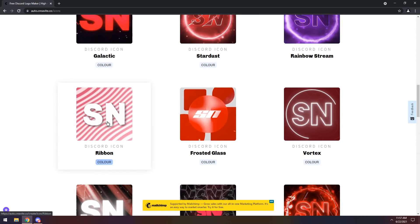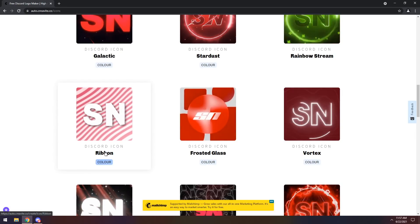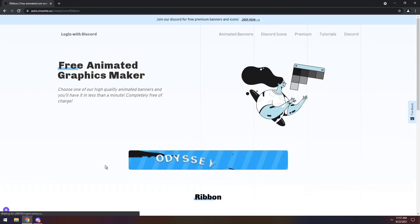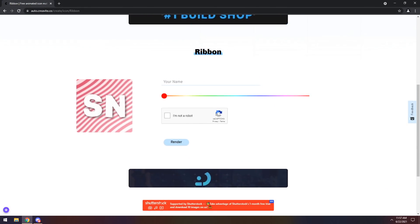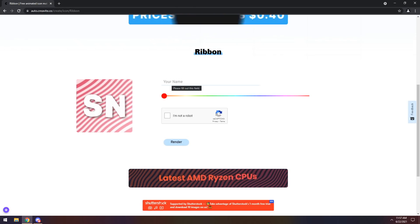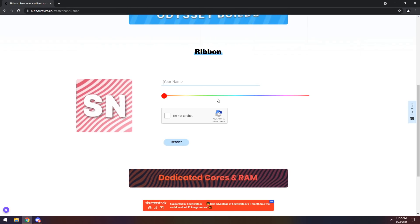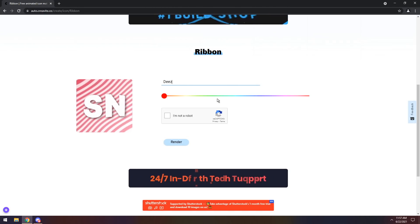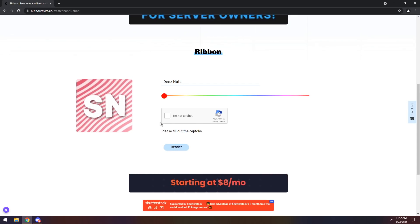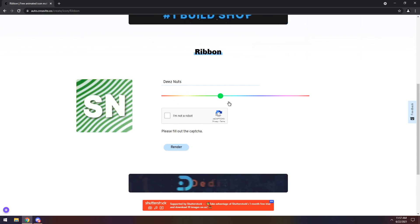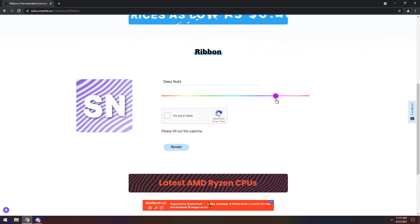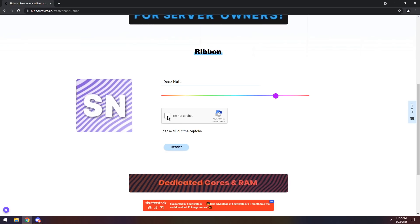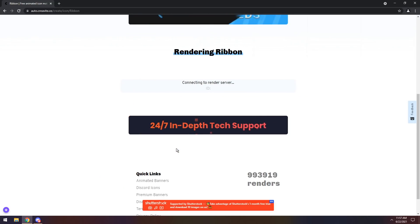I really like the ribbon one. So all you need to do is click on it, and then it will pop up with the editor, and all you need to do is just add in letters that you want. So in this case, I'm going to do these nuts, and then I'm going to pick a color that I want. I think a nice little purpley pinkish thingy thing. Click I'm not a robot. Click render.